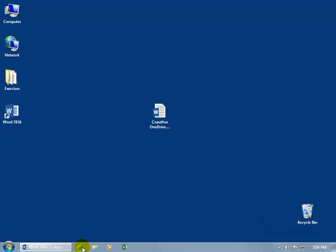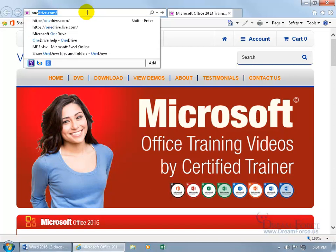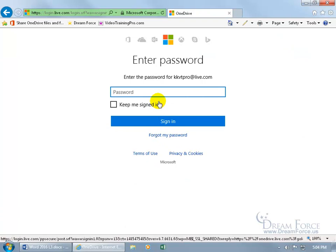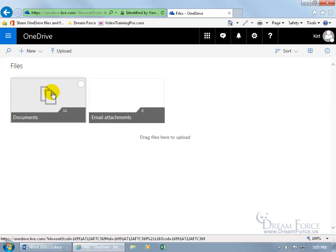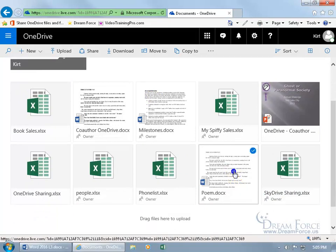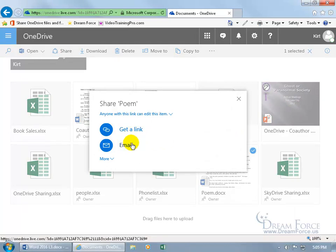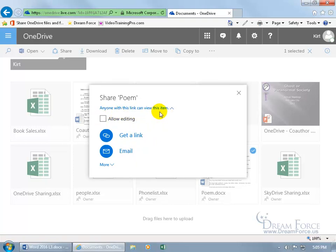Alternatively, open Internet Explorer and go to OneDrive.com — think of it like going backstage in Word. Click Sign In, enter your email and password, and you'll see the OneDrive layout. Click on your Documents folder, find your poem, and right-click for options including Share. You can get a shareable link for editing or uncheck 'Allow editing' to make it view-only.